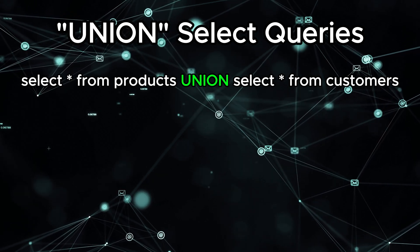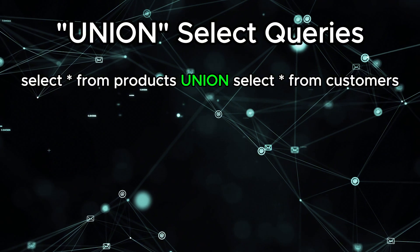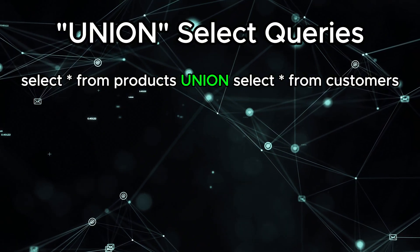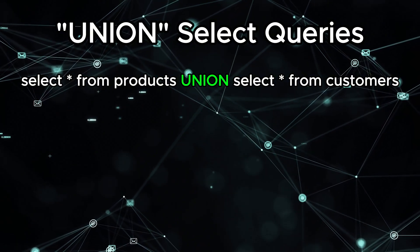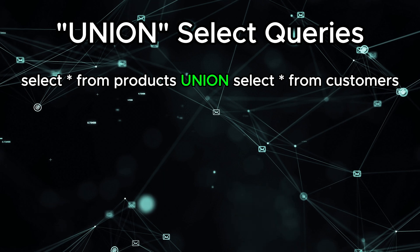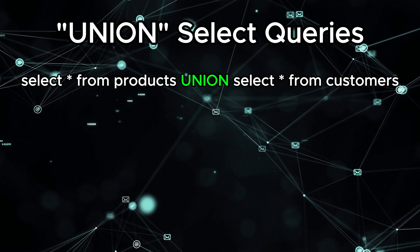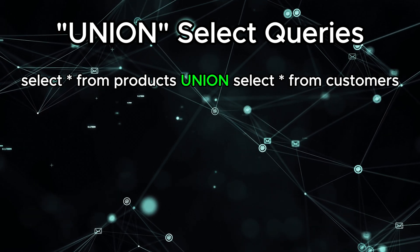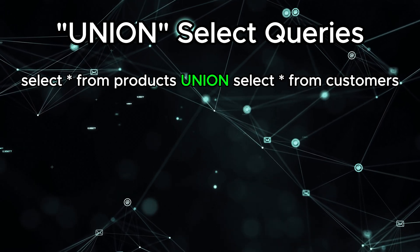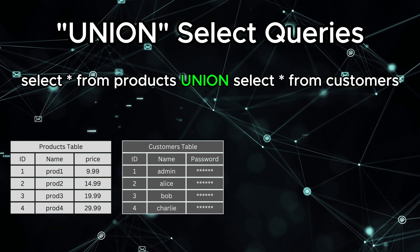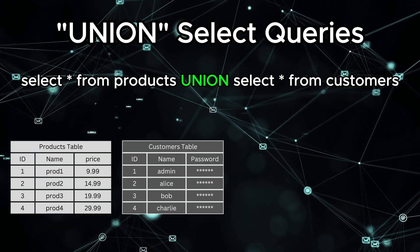So what does union-based mean? In SQL, union is used to combine the results of two or more select queries into a single result set. Here's a simple example.